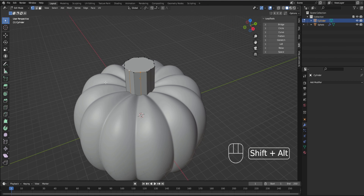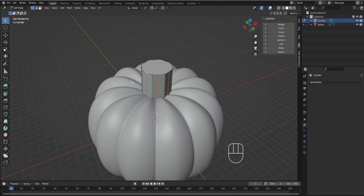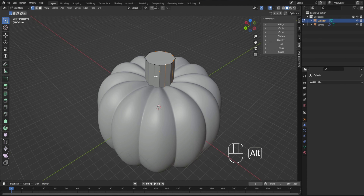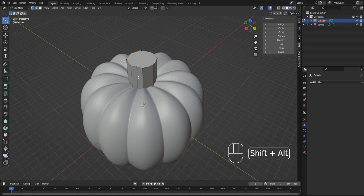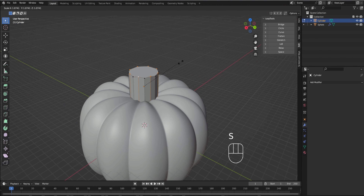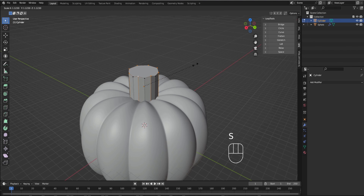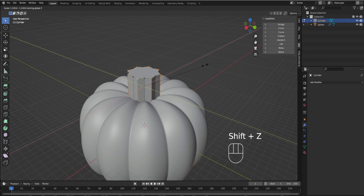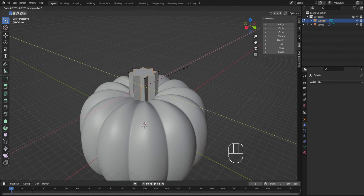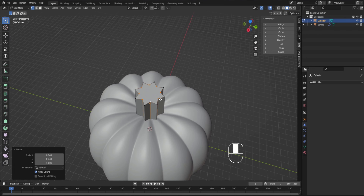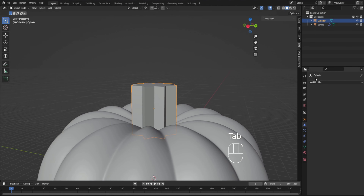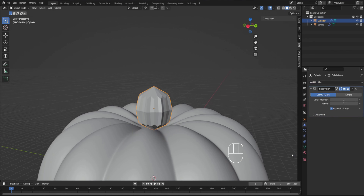Then alt shift to select all of them, and then we're going to press S to scale — but we're going to press S to scale on every direction except Z, so S to scale and then Shift Z. As you can see, it only moves on the X and Y axis, and we're going to scale it down so it looks kind of like a star. Then we're going to add the subdivision surface modifier.